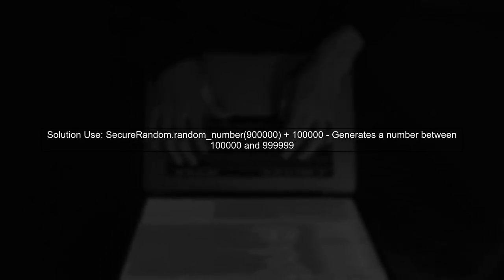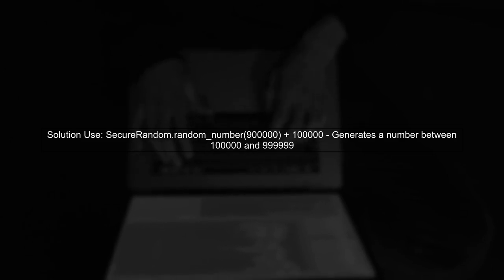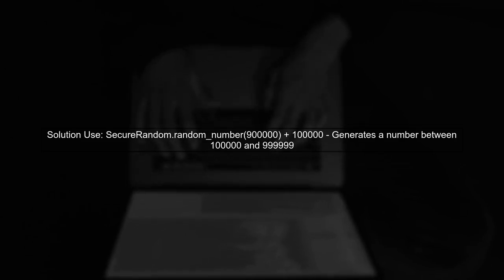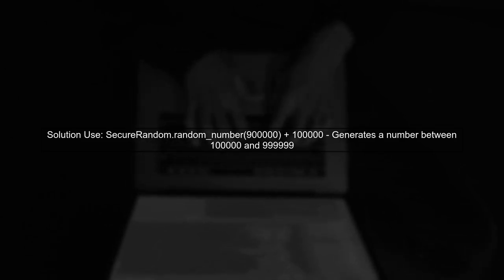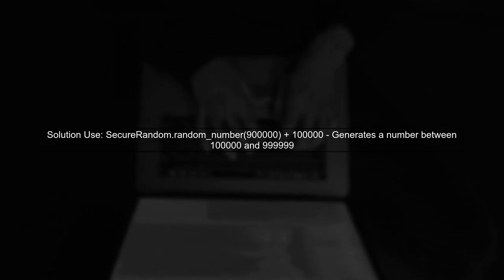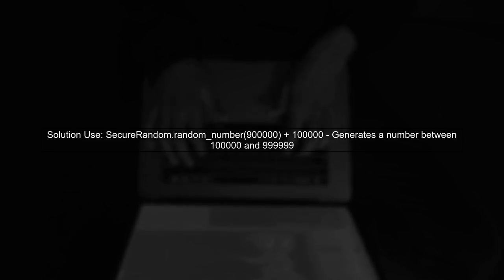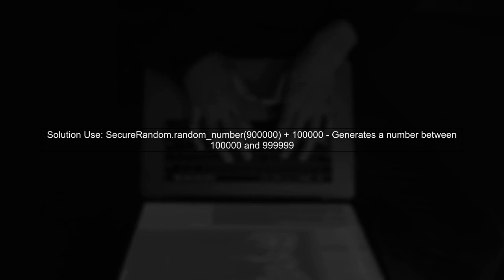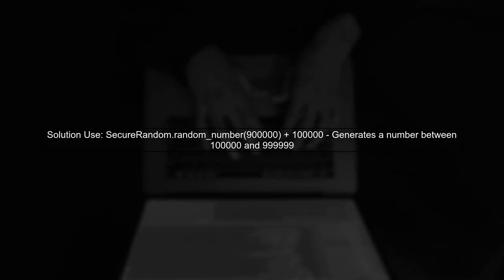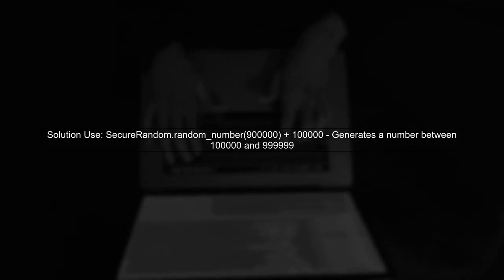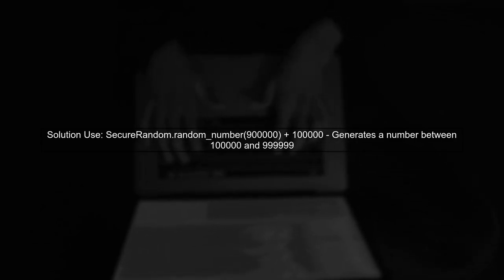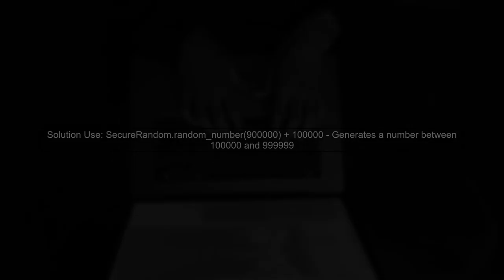To ensure we always get a six-digit number, we can adjust our approach. We can generate a random number between 100,000 and 999,999. This guarantees that the result will always be six digits. Here's the complete code snippet.